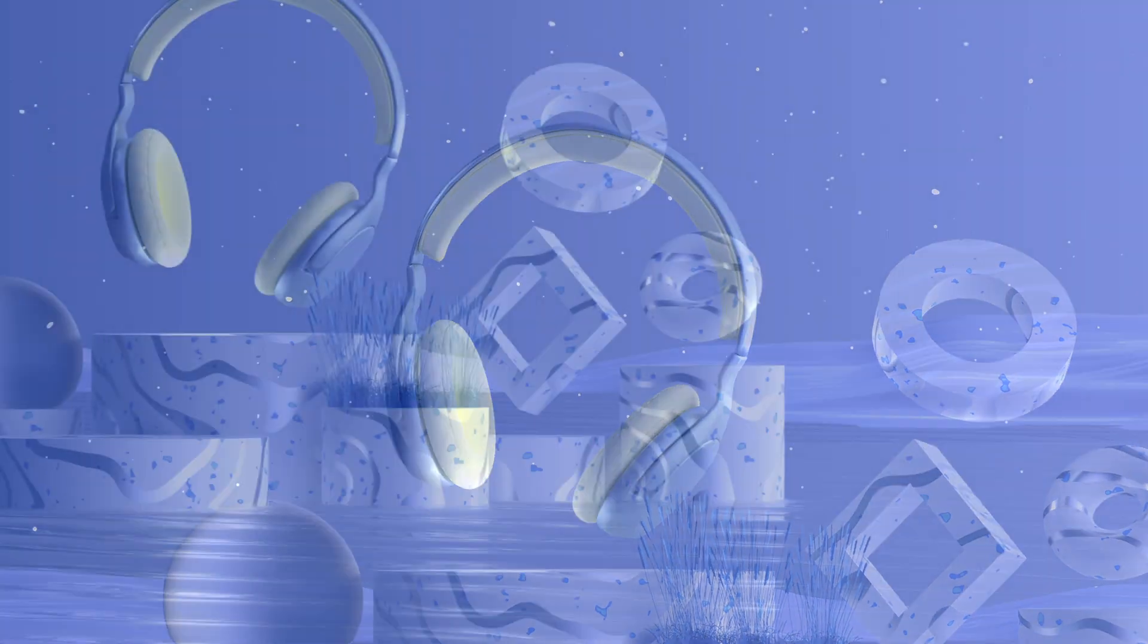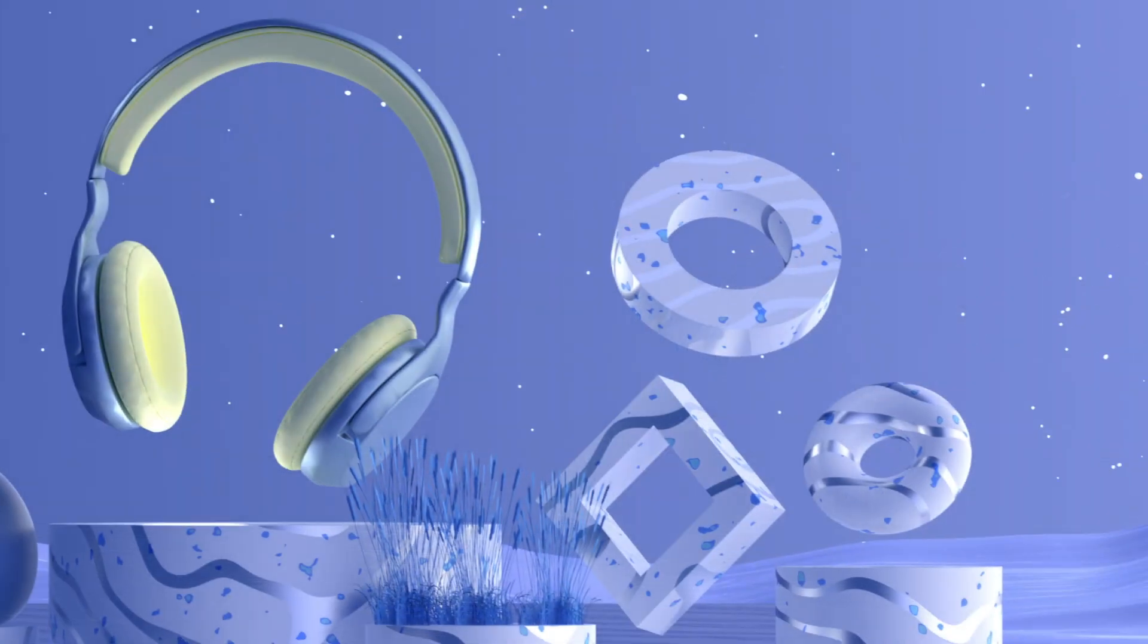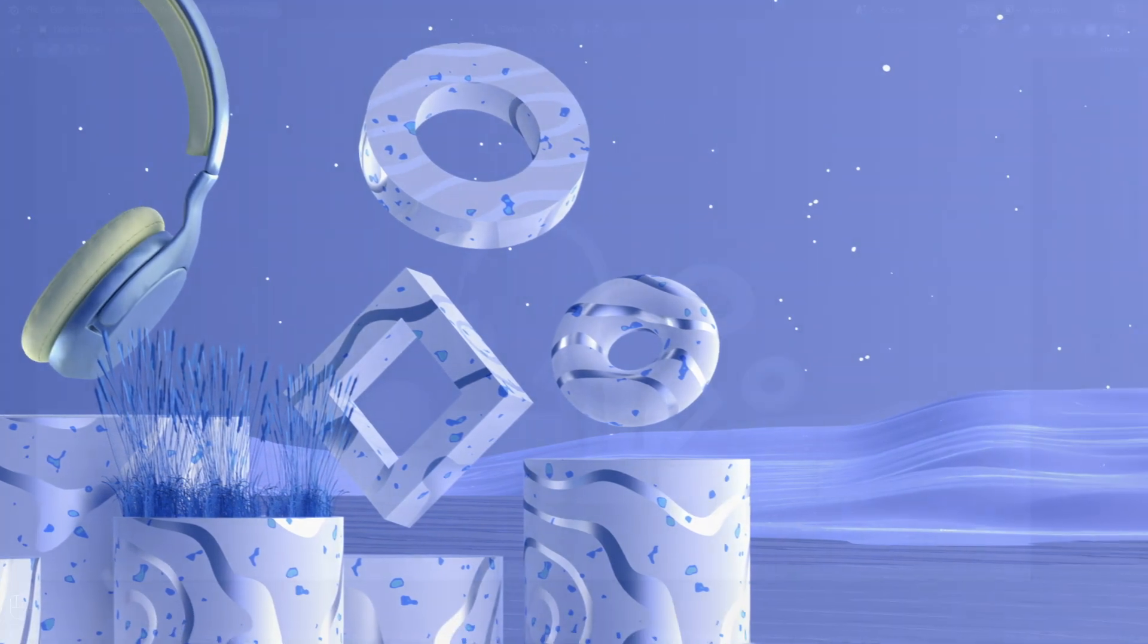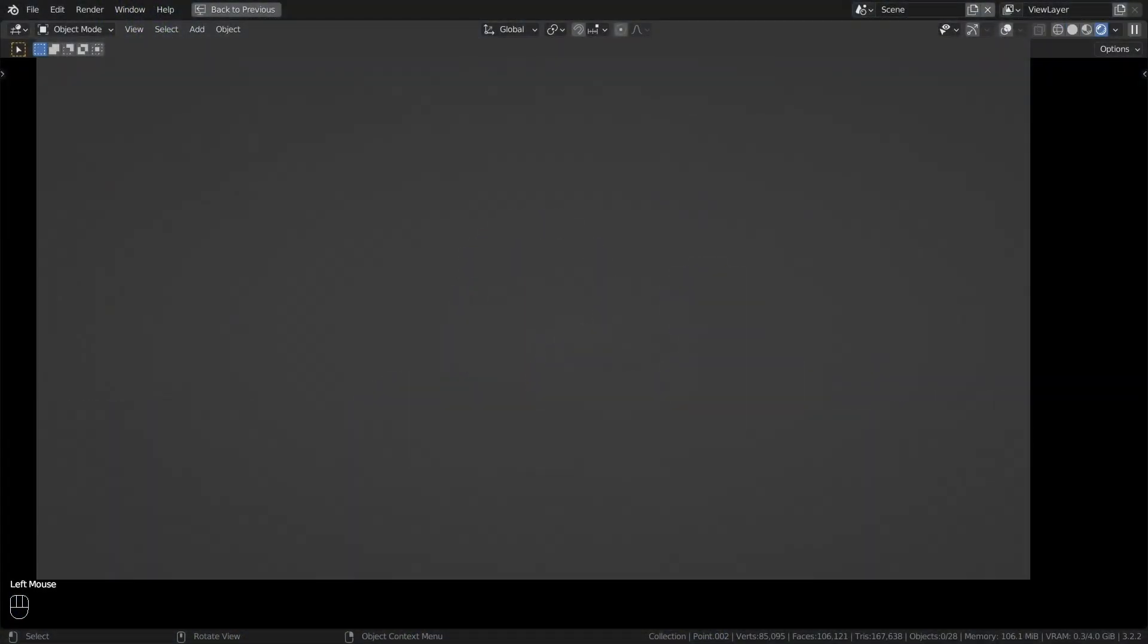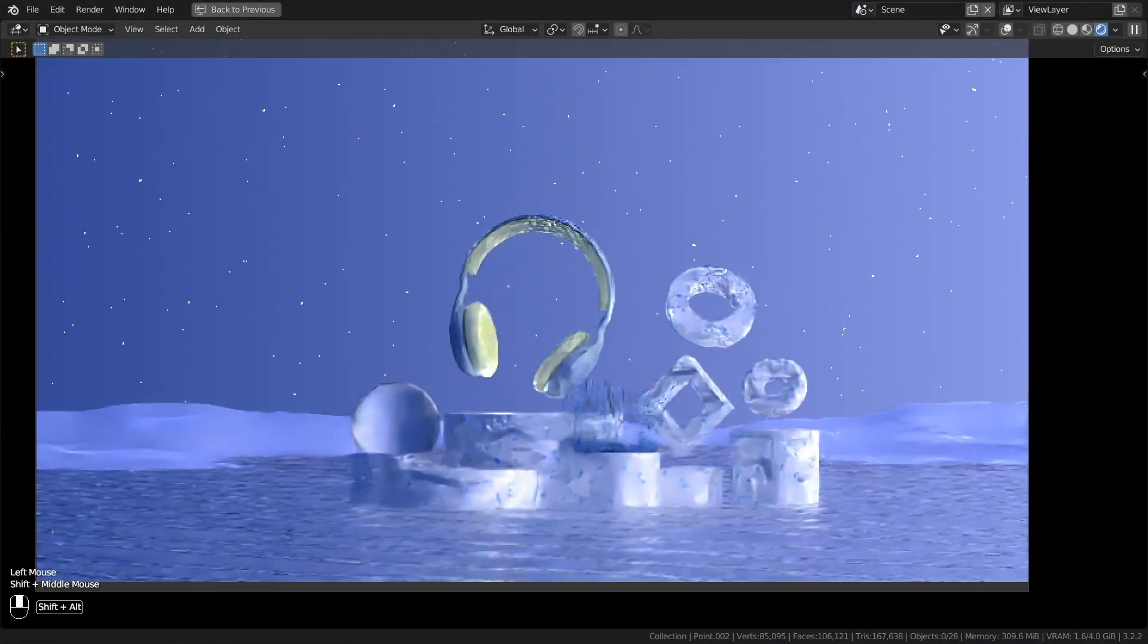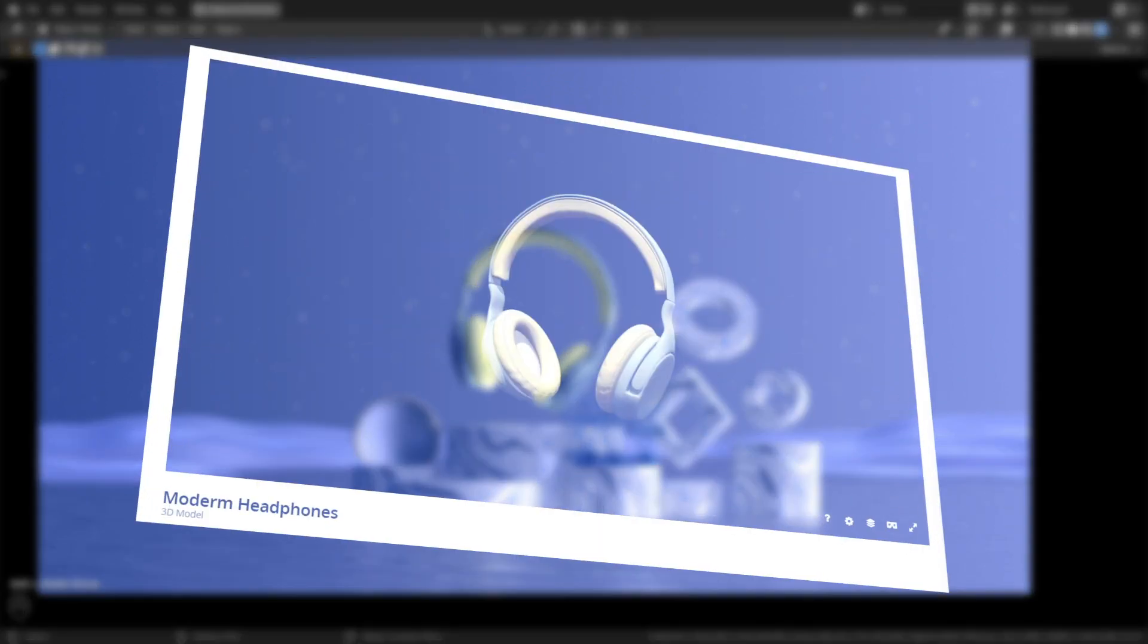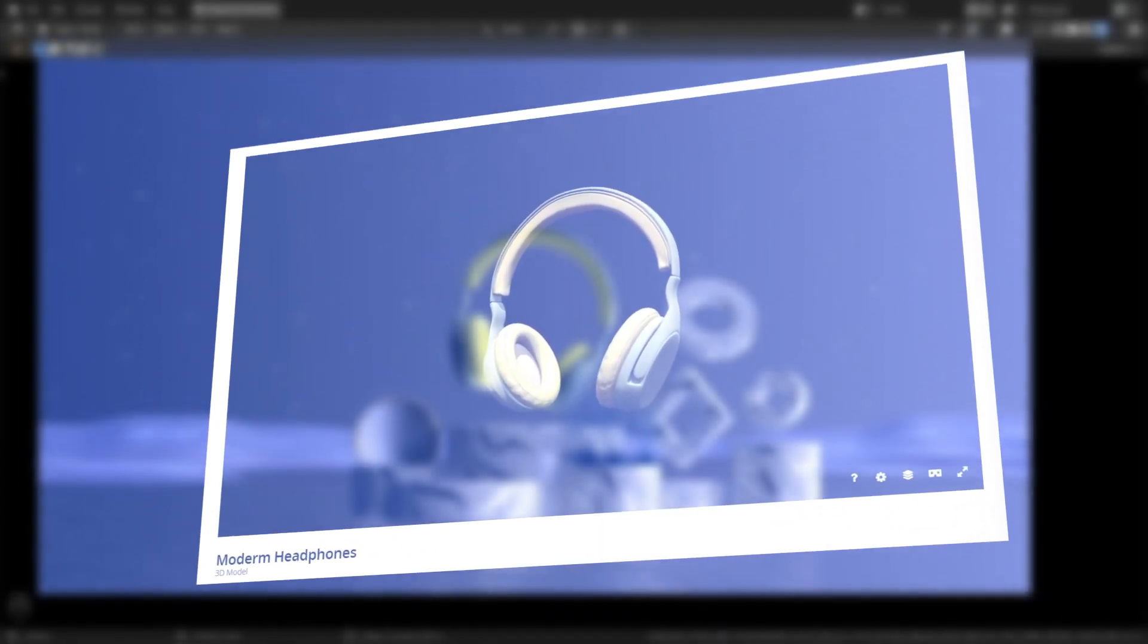Welcome to my new video. I'm going to explain how to create an environment for a product. I focused the tutorial on creating the environment and the presentation of the headphones. The model is downloaded from Sketchfab. The link is in the description. Let's get started.